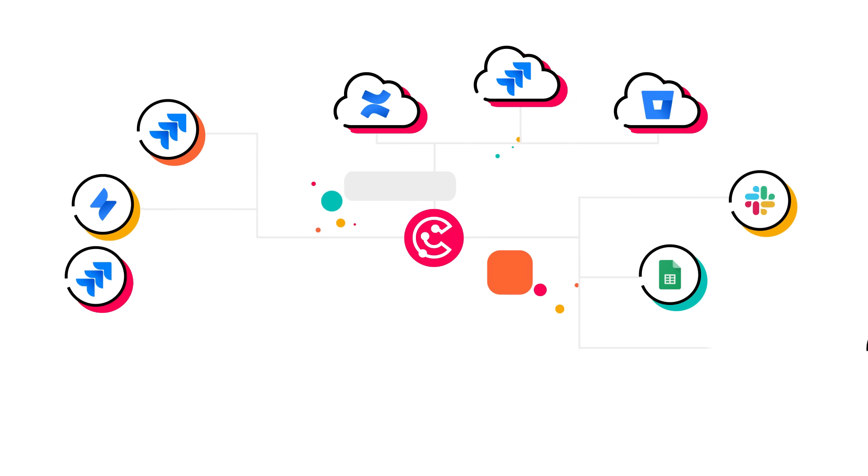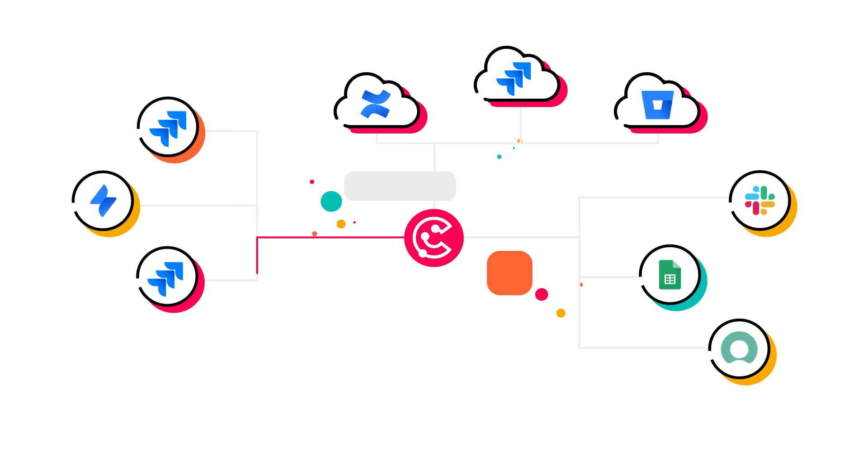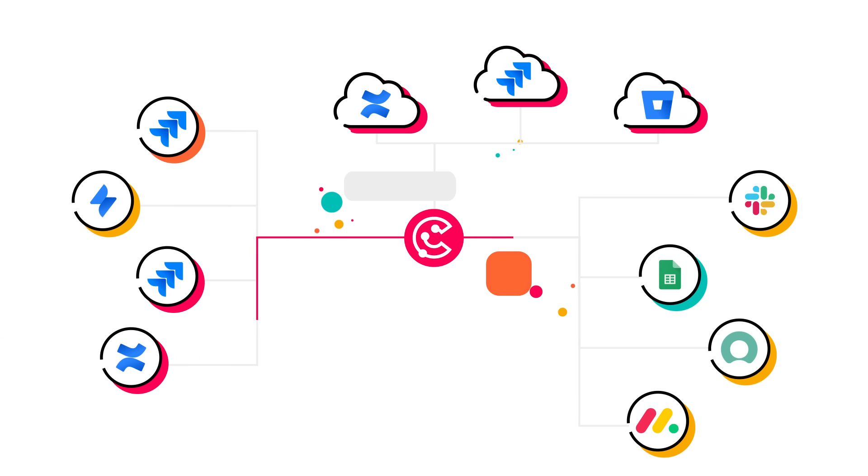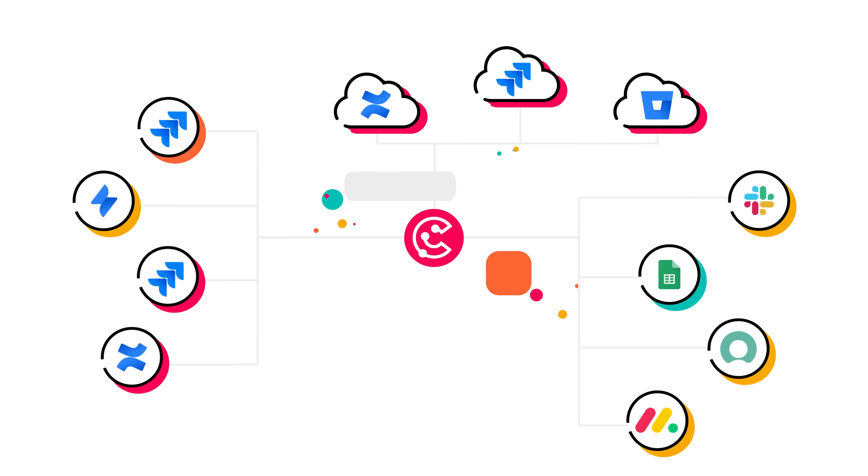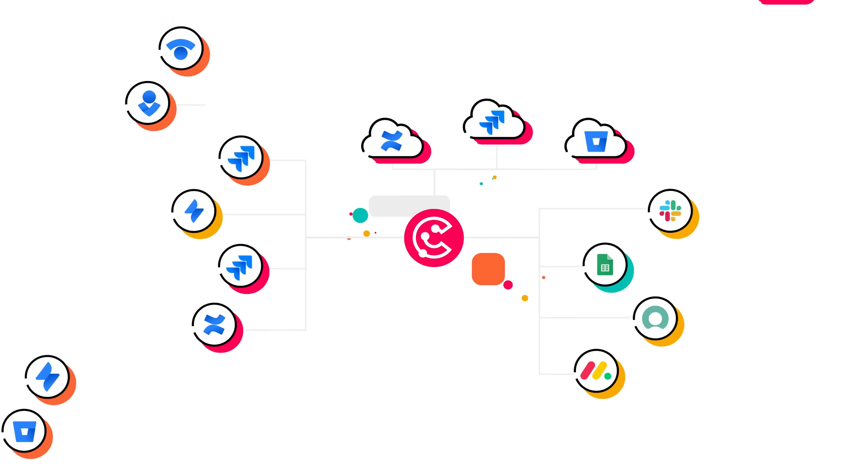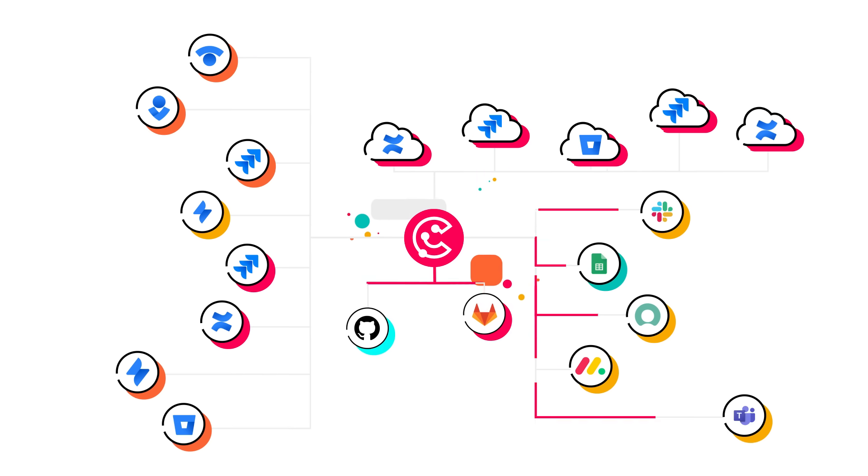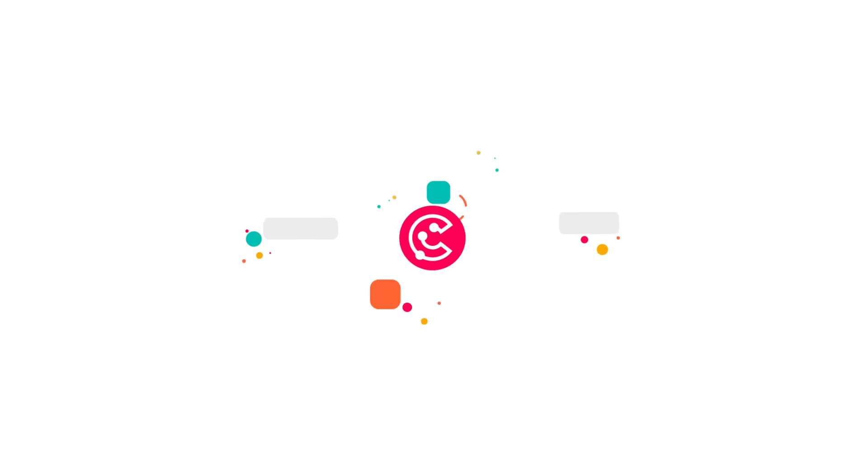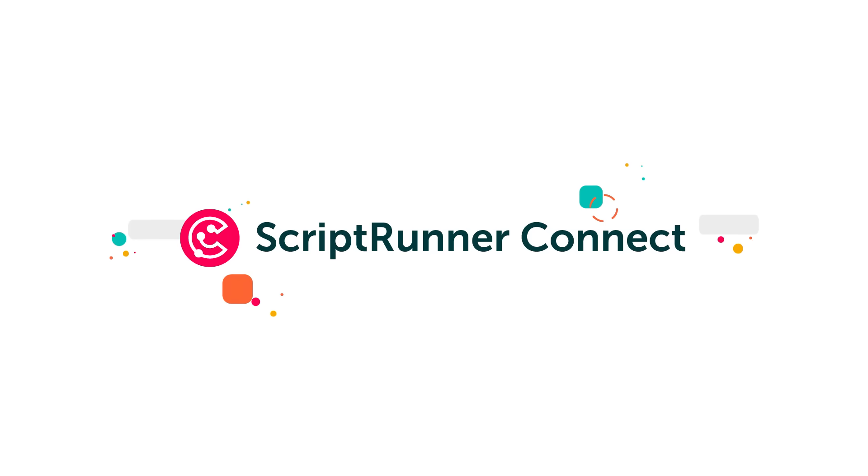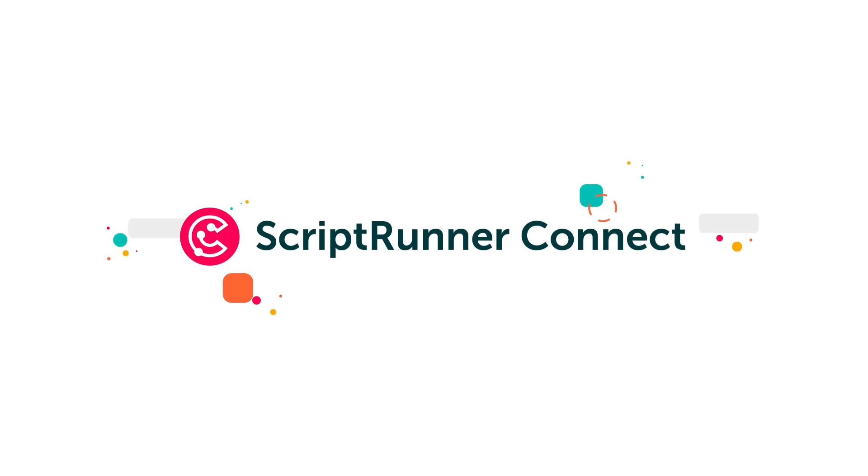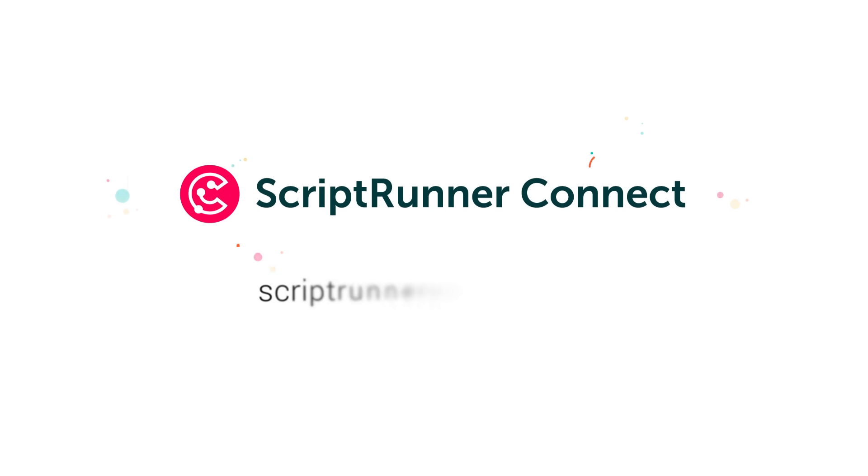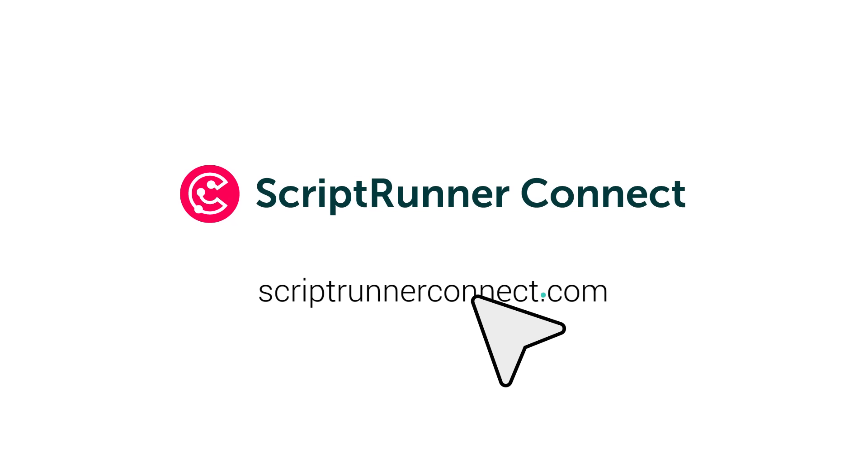Connect Jira with ServiceNow or connect Monday.com to Confluence. Connect, well, anything with anything. Say goodbye to all your connectors and integration tools and redefine what's possible with ScriptRunner Connect.